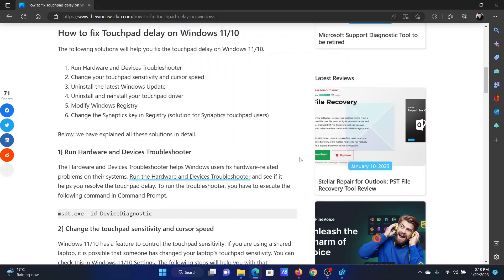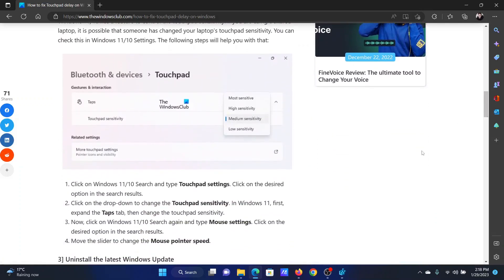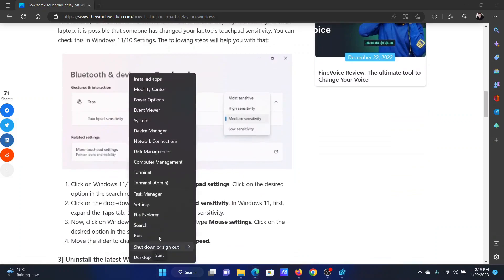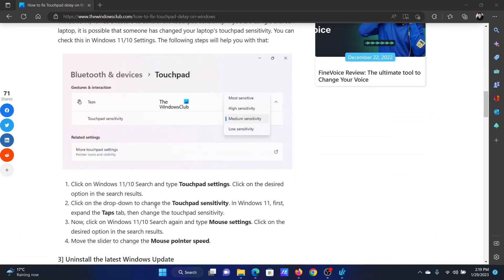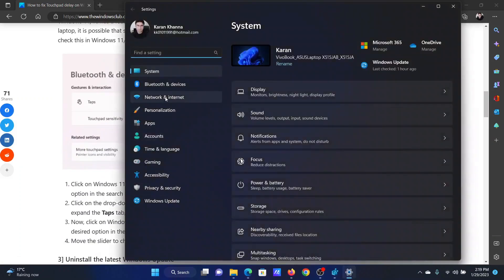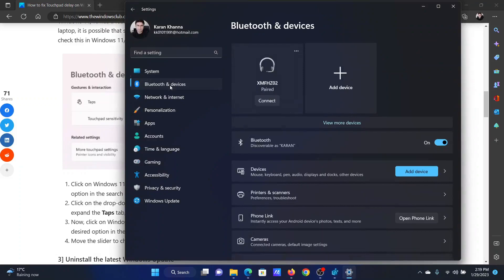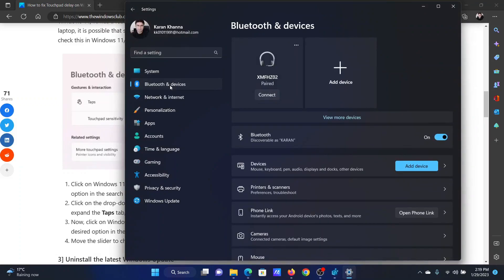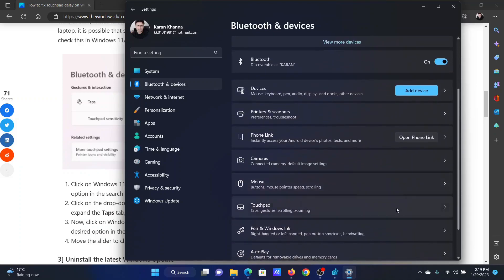The next solution is to change the touchpad sensitivity and cursor speed. Right-click on the Start button and select Settings. In the Settings menu, go to the Bluetooth and Devices tab on the left-hand side. In the right pane, scroll down and select Touchpad.